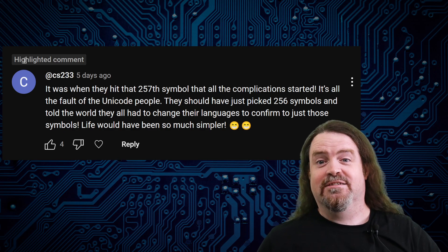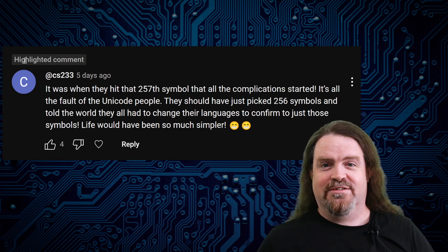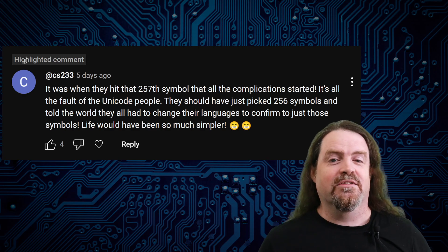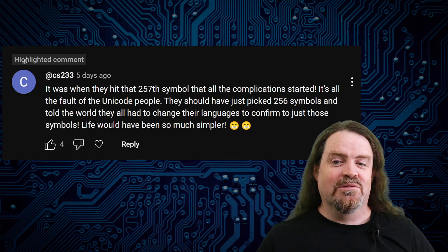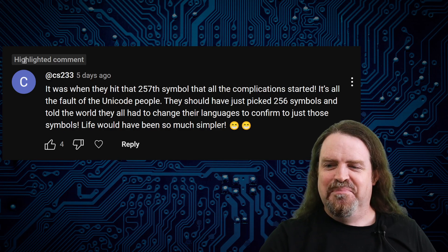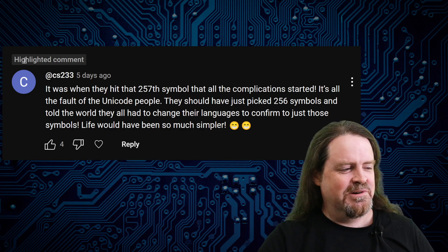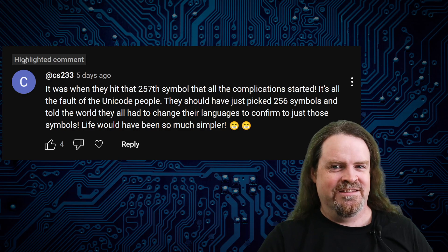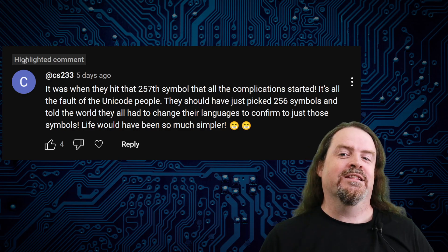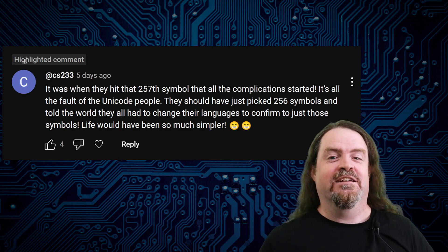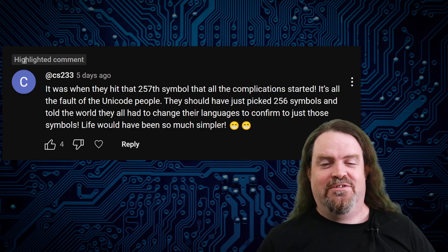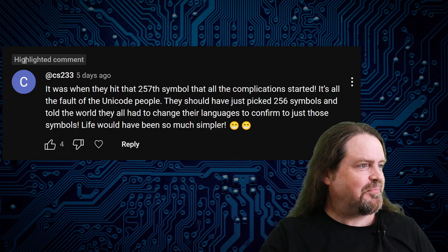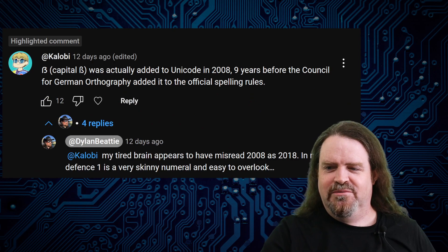The KOI-8 encoding that I talked about in one of the videos was designed with ASCII in mind — so if you lost your parity bit, you'd still get something 7-bit readable. Go anywhere where they use an interesting language or alphabet and ask them how they sent text messages in the 90s — there will almost certainly have been some kind of unofficial standard for reducing the language to 7-bit ASCII and back again.